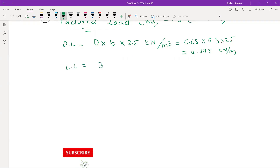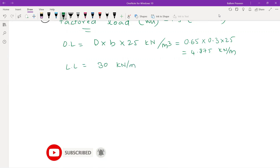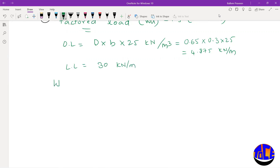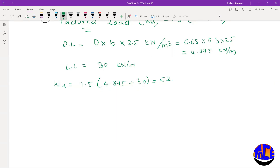The live load given is 30 kN/m. Therefore, factored load W_u = 1.5 × (4.875 + 30) = 1.5 × 34.875 = 52.32 kN/m.